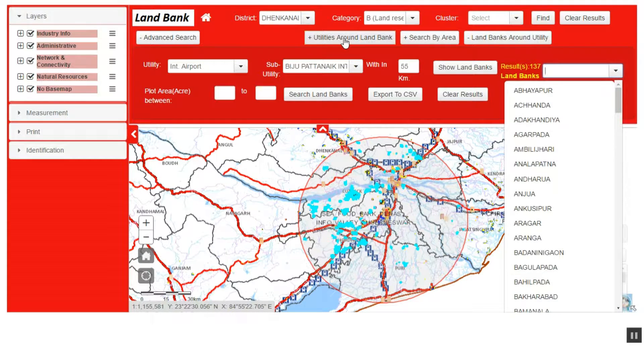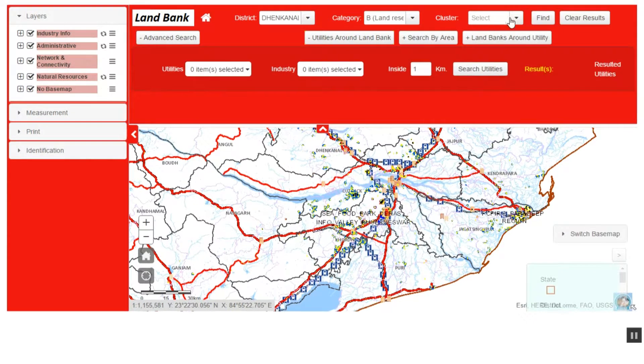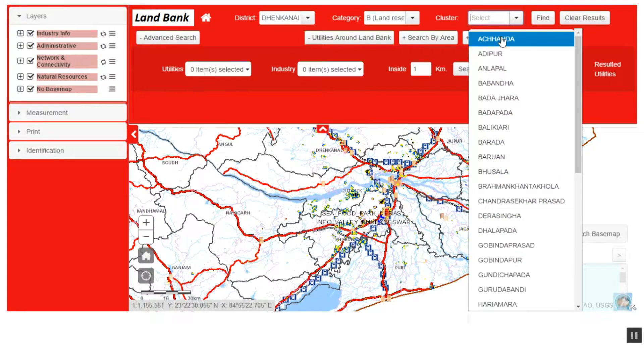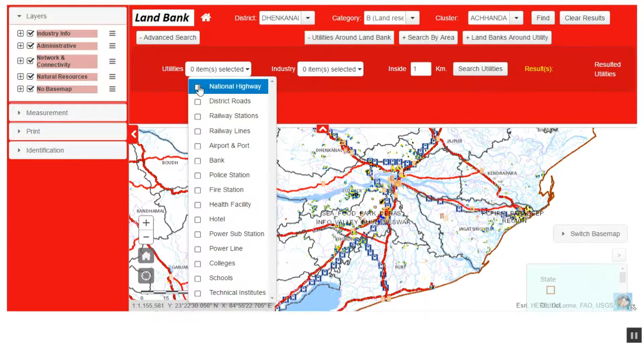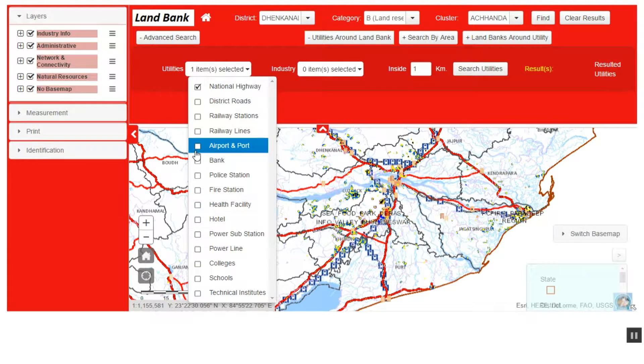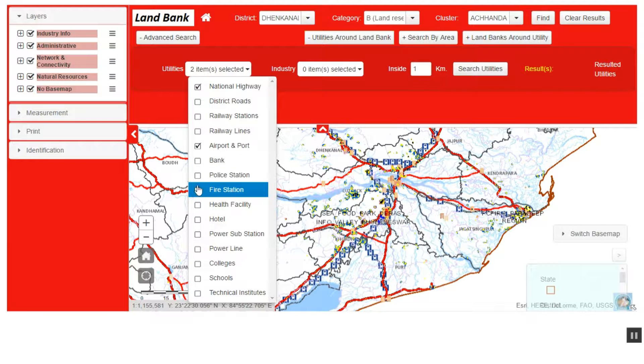Vice-versa, utilities available around the selected land parcel can also be searched by using this advanced version of the application.